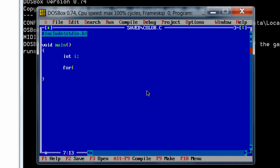So i equals 0, i less than or equal to 15...